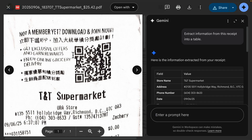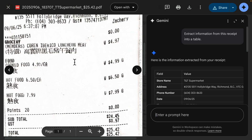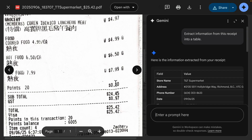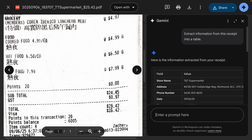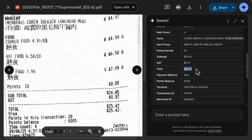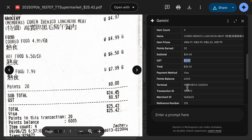Here we have another receipt where the texts are really unclear — some text is not very clear and the paper is quite folded — with a lot of information displayed. The total amount after tax is 25.42. Looking at what Gemini extracted, the total amount is accurate at 25.42, the subtotal is correct, and the GST is correct. Pretty much everything is pretty accurate.